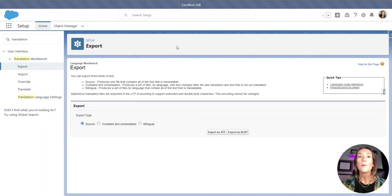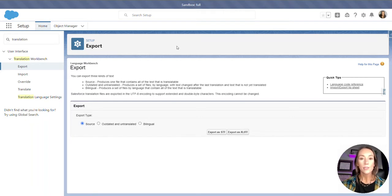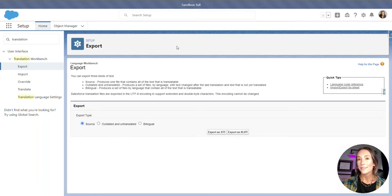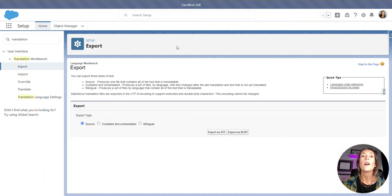When we use Salesforce translation files, or STF, we can export, translate, and import back into Salesforce, making all of the translation changes at once.